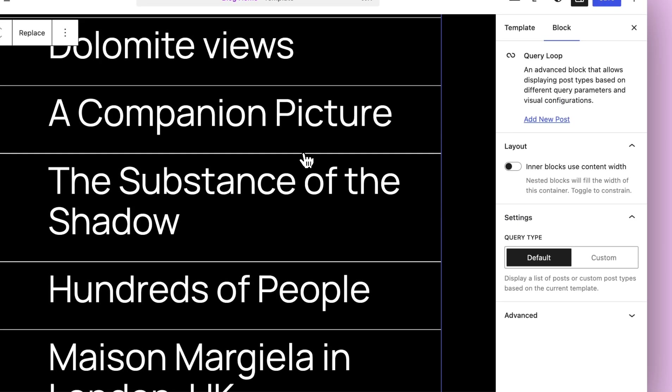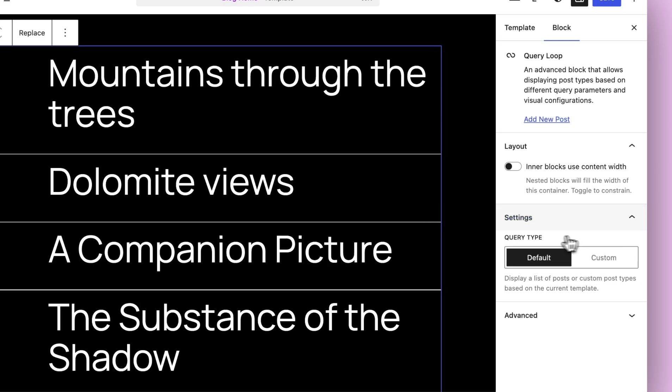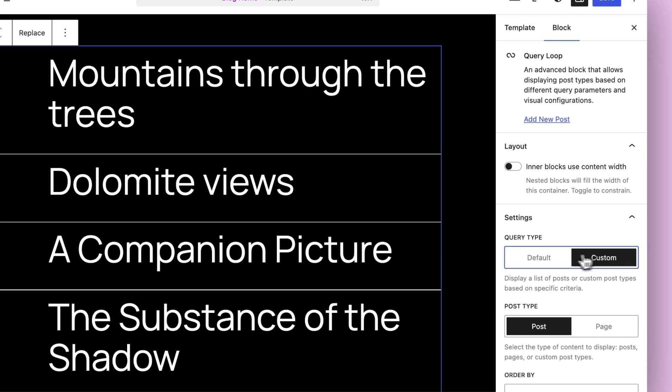Now from there, you'll notice that this looks a bit different. You'll have this toggle between default and custom. And this is part of it. You no longer need to see that Inherit Query option. Instead, you get to choose between this very clear toggle: default and custom.